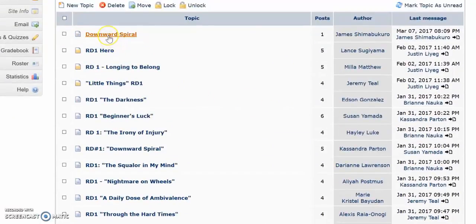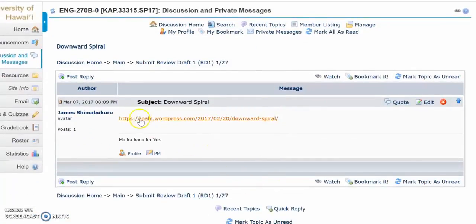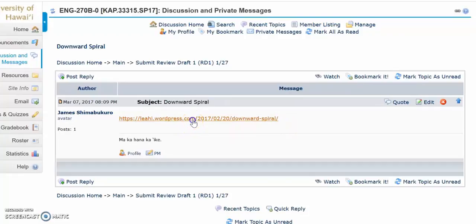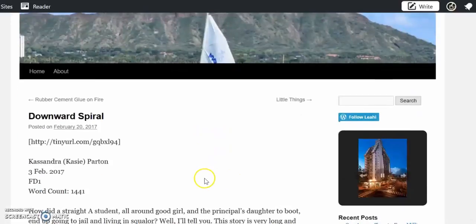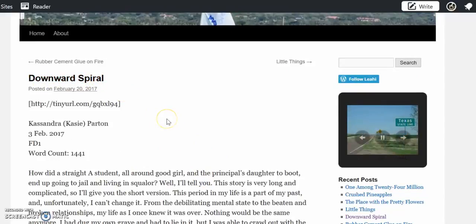OK, this is the post that we just made. And here's the title of the essay. And this is the URL, which is now a hotlink. Click on it. And it takes us back to your draft in your blog. That's it.